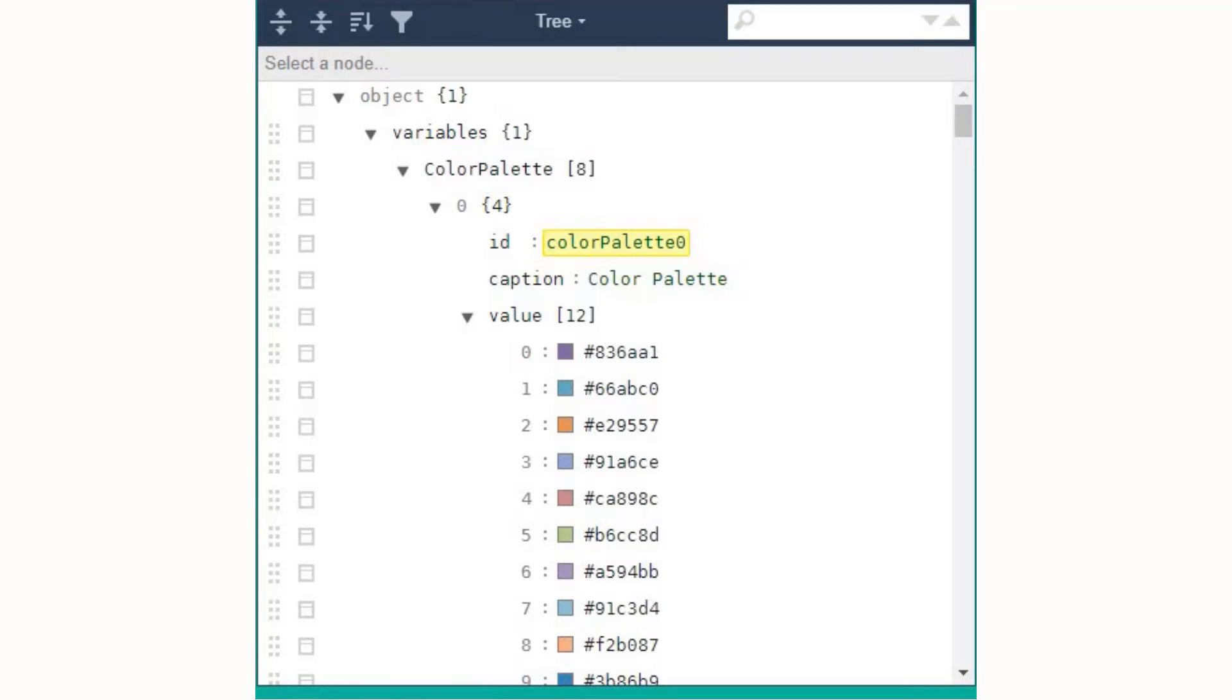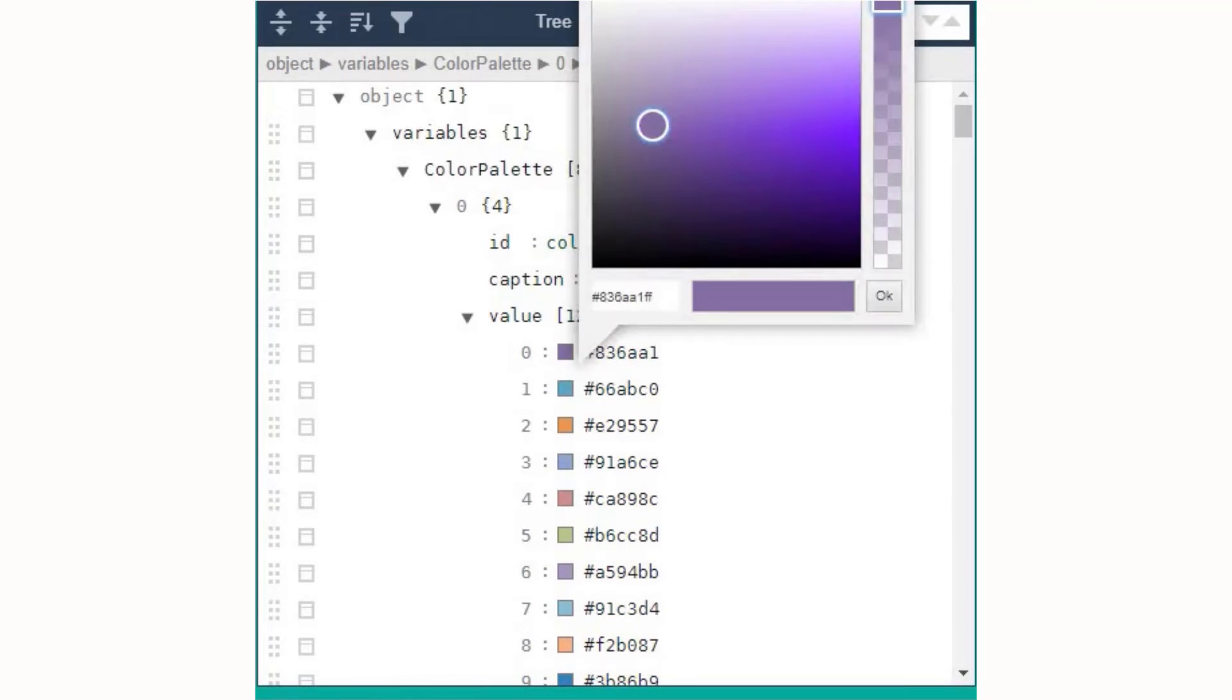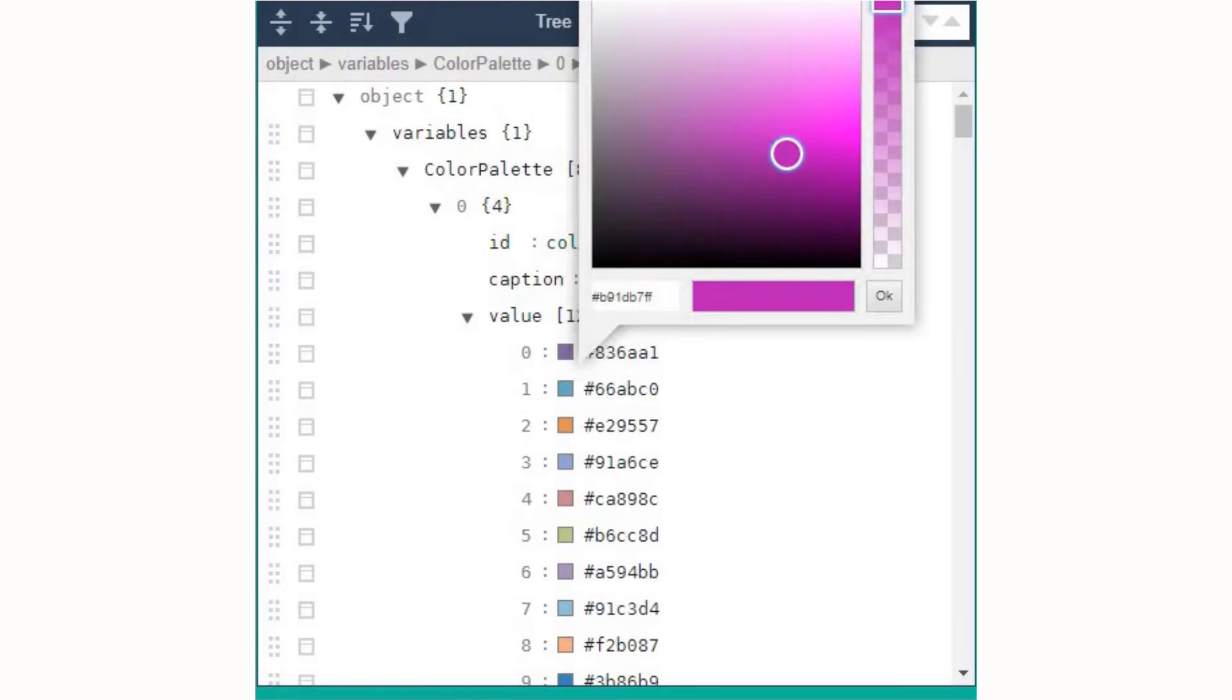Once open, you can directly enter hex color code here, or you can choose any color that you want to apply.